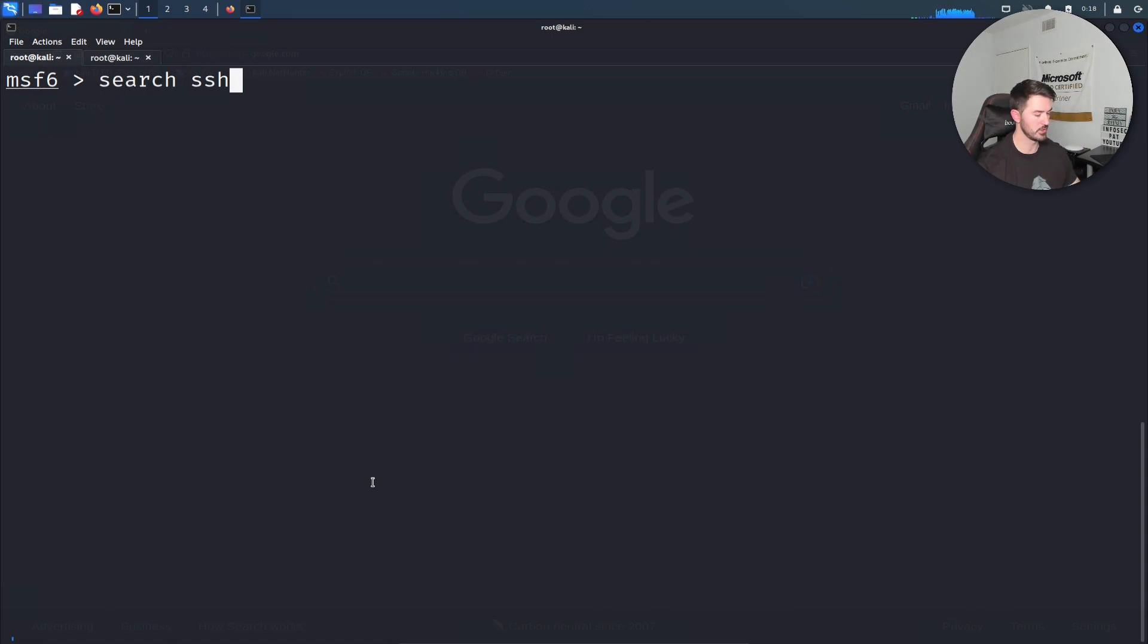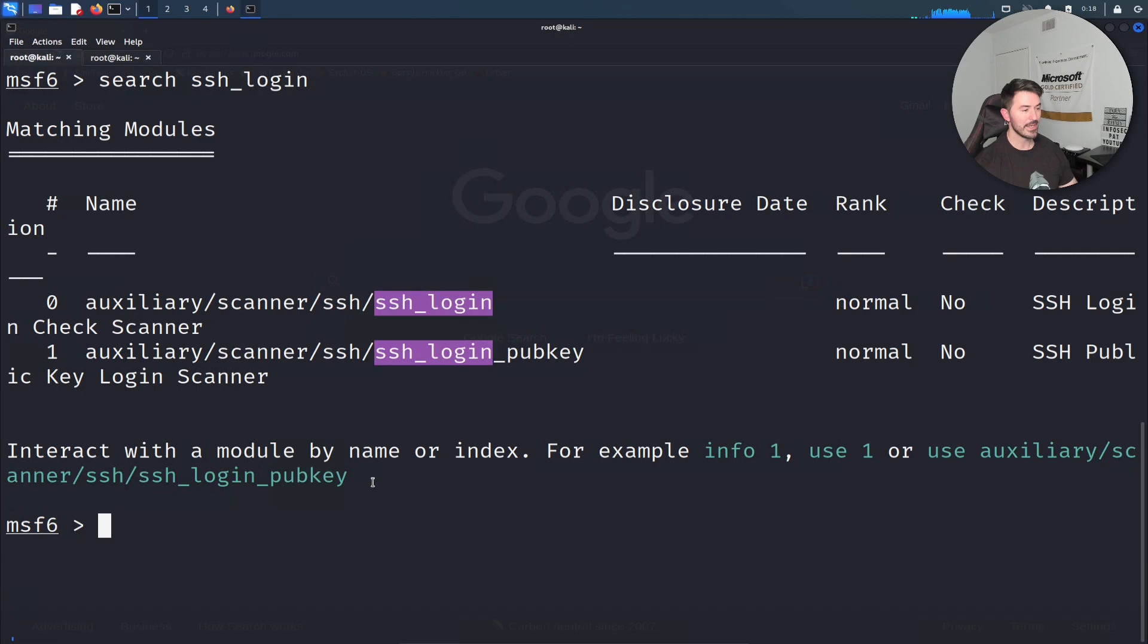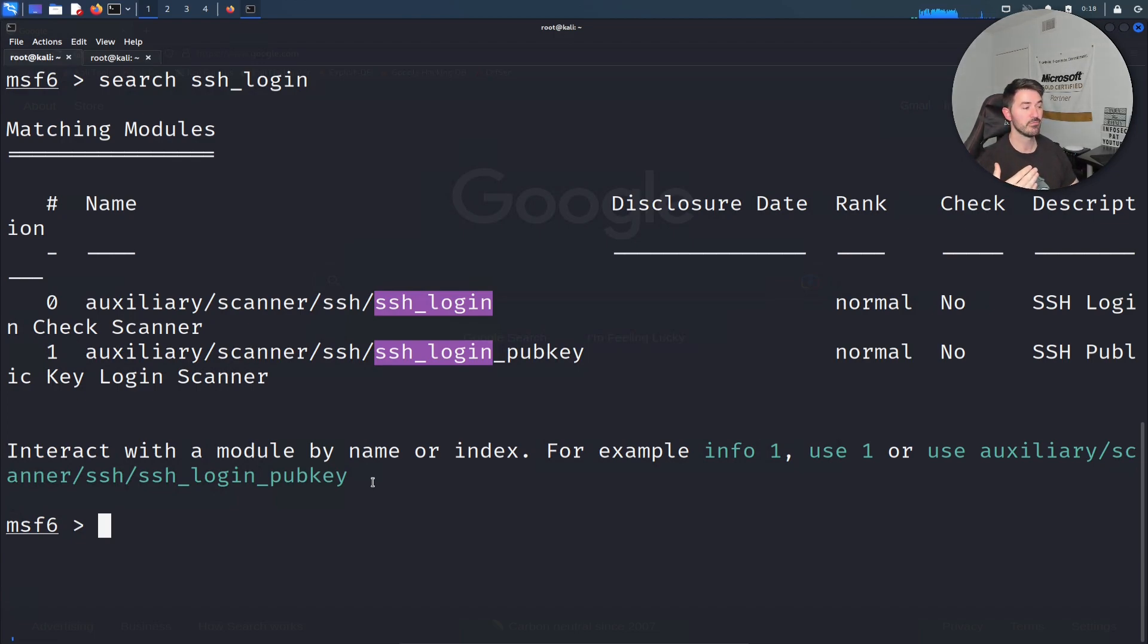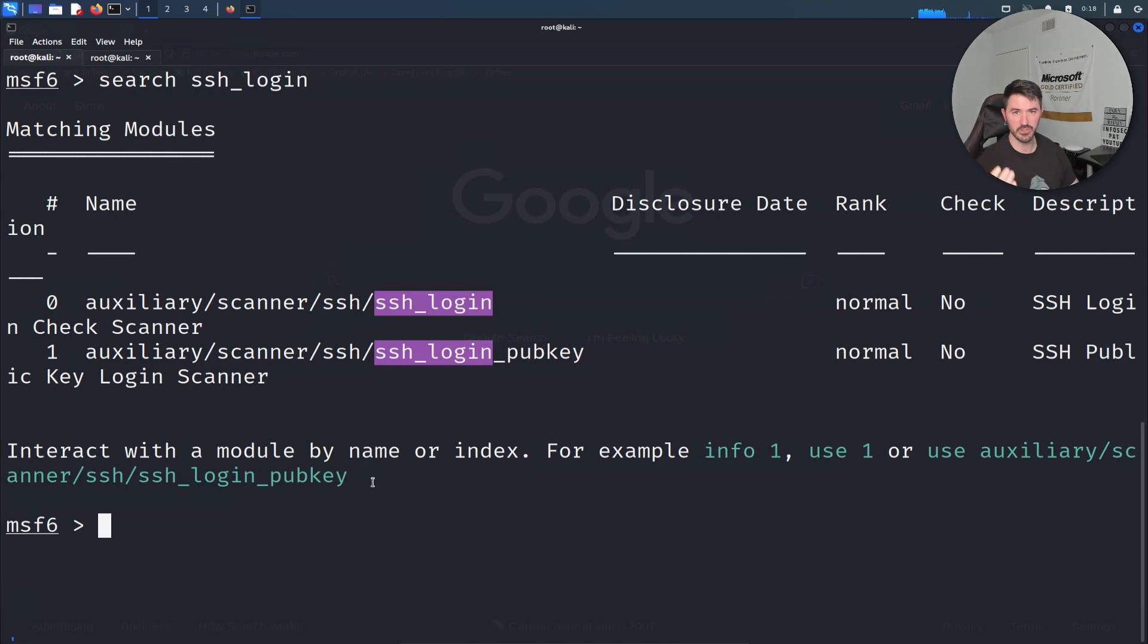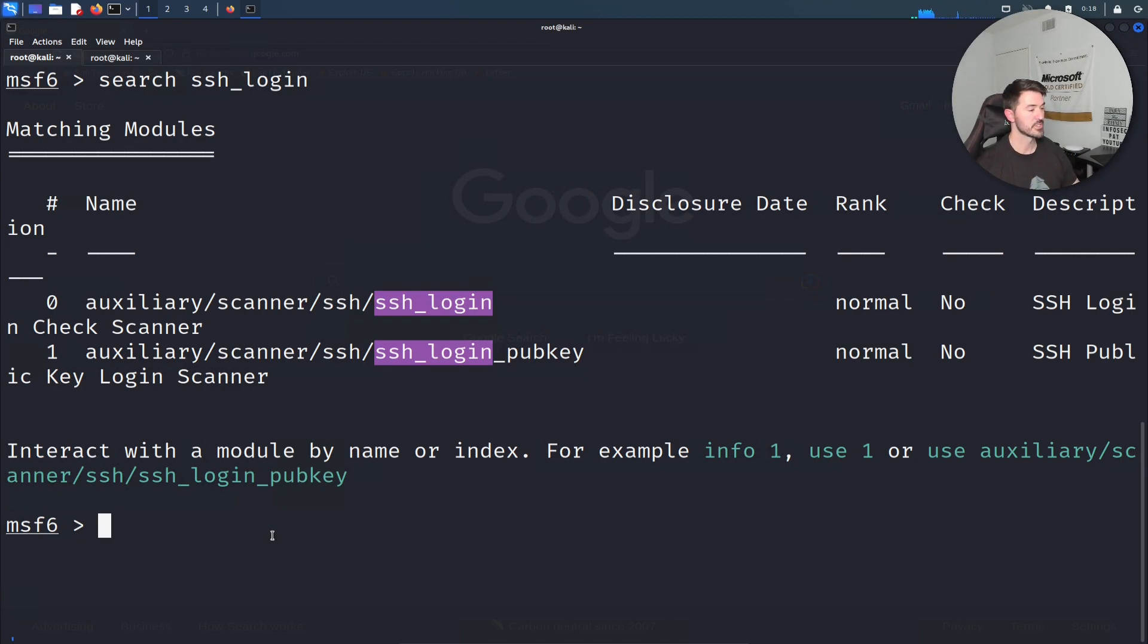SSH underscore login. As you get more familiar with pen testing and different techniques, you'll know different modules, different auxiliaries, different exploits, and you'll learn it as you go. Now let's go ahead and use zero.